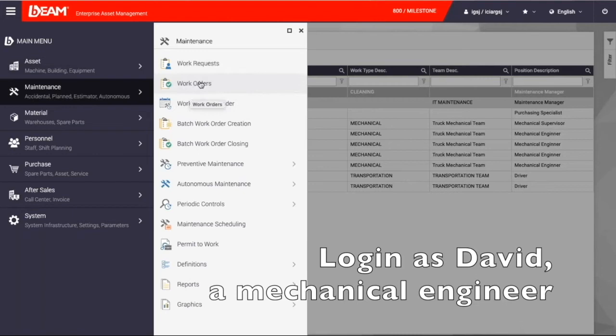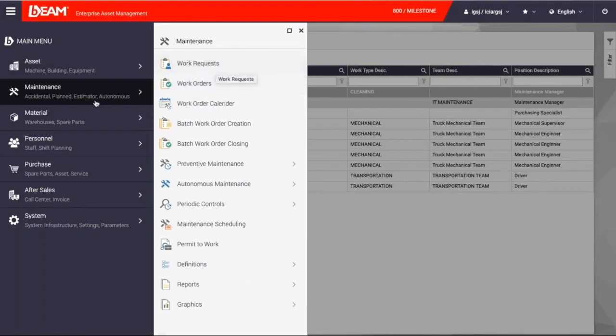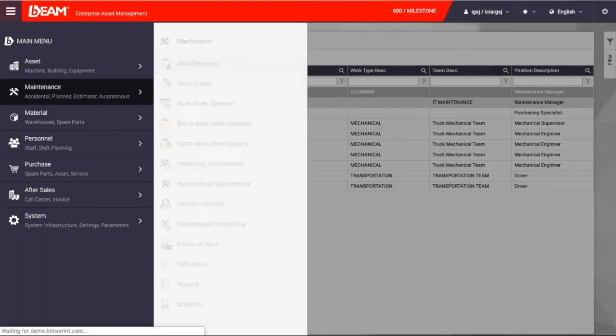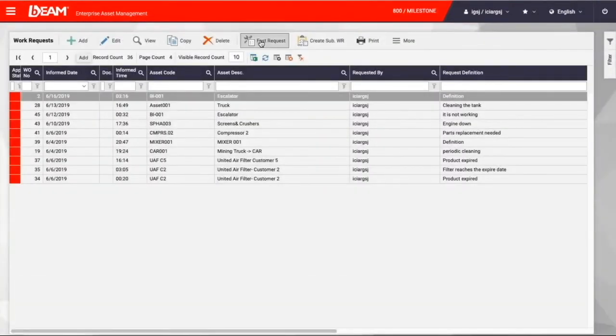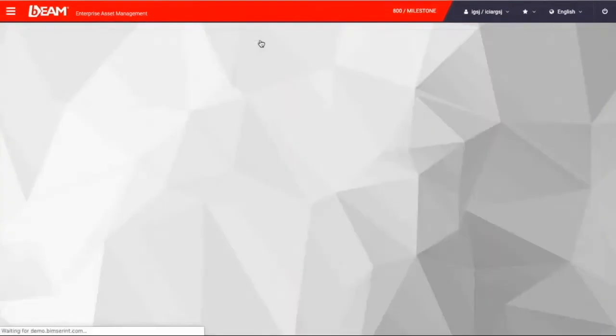If you click work orders option from maintenance module, you can see the list of work orders of Milestone Company. If one would like to request maintenance, there are two ways.